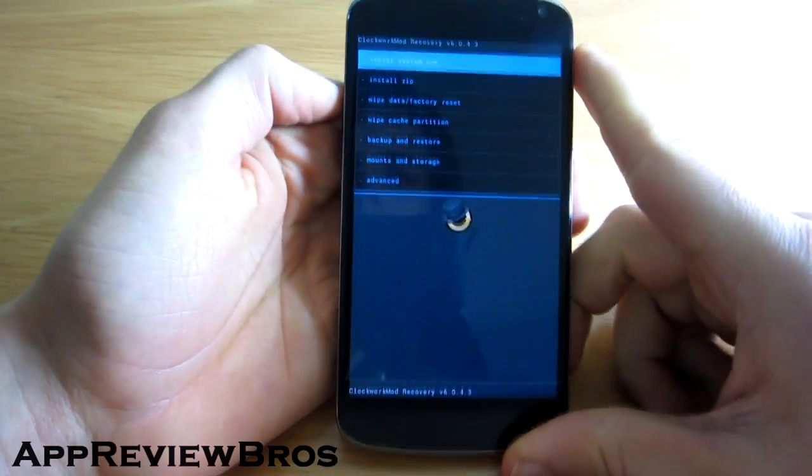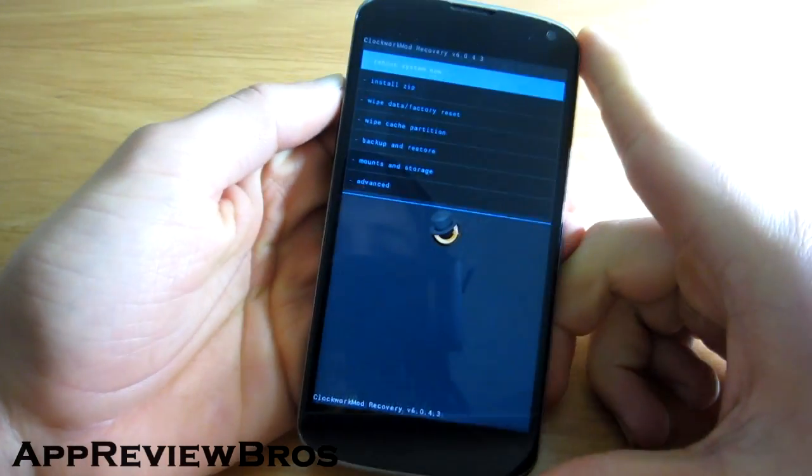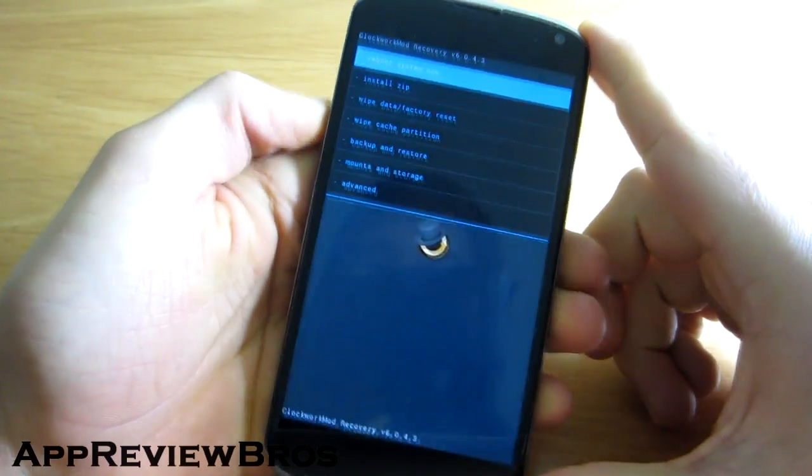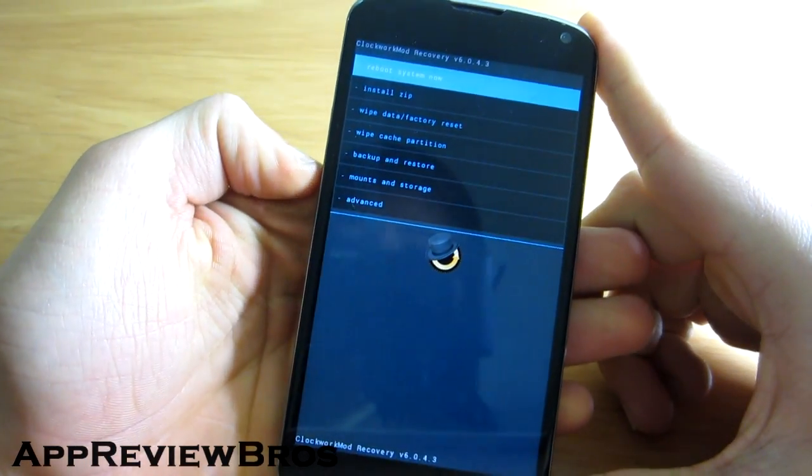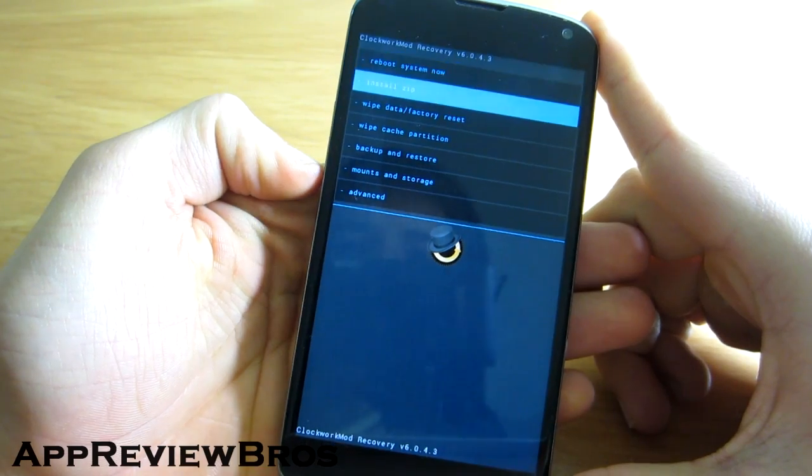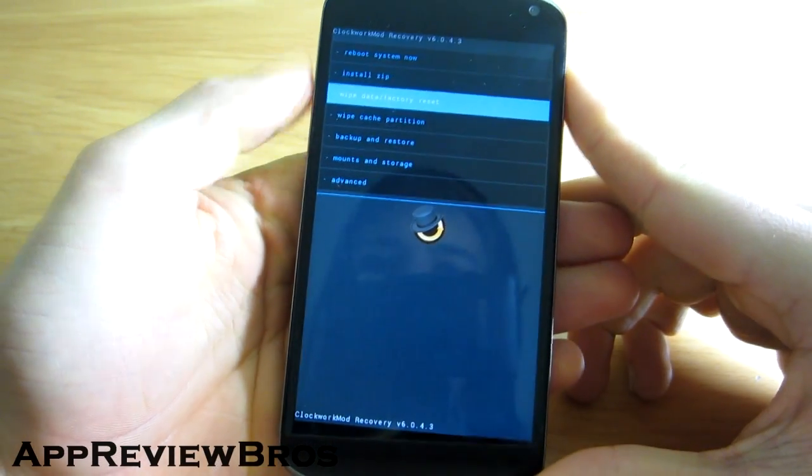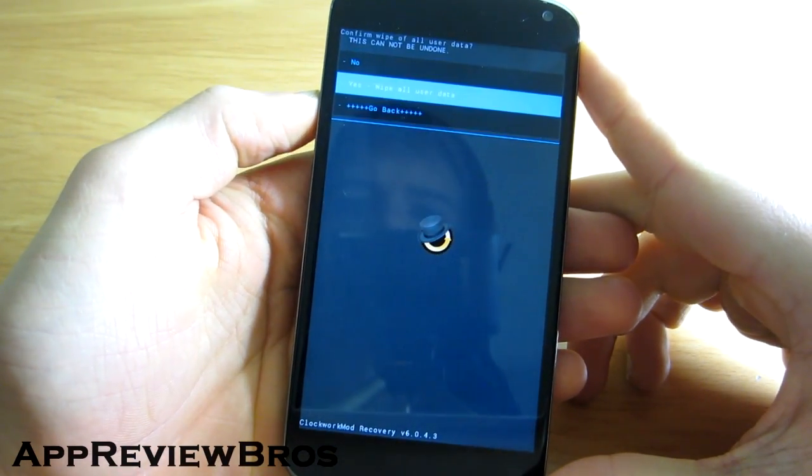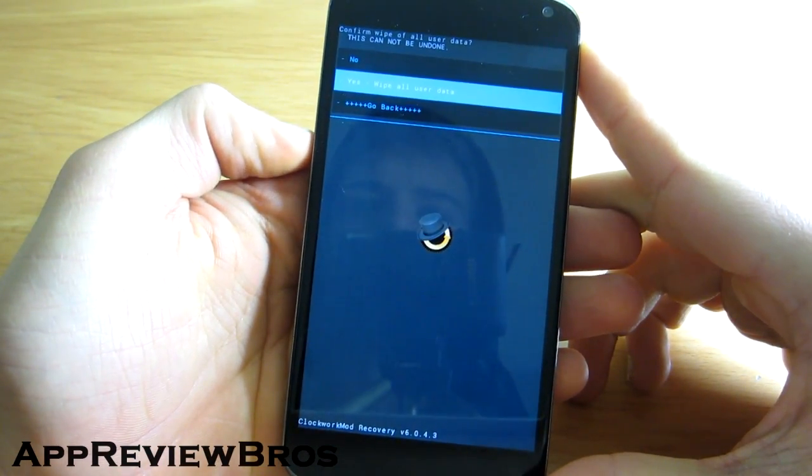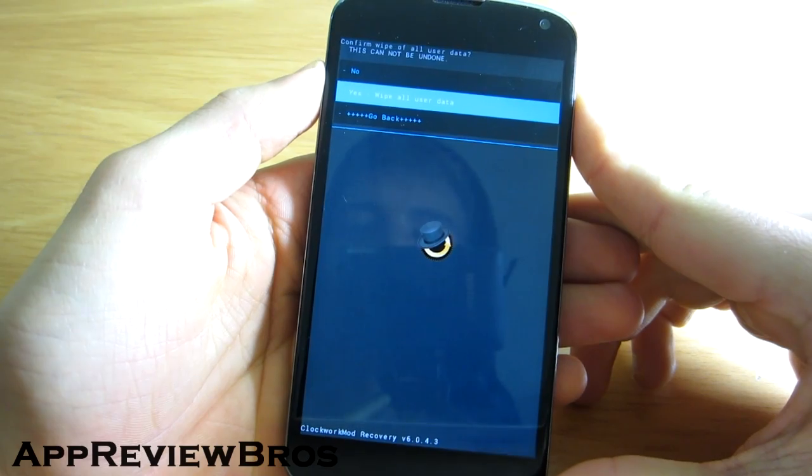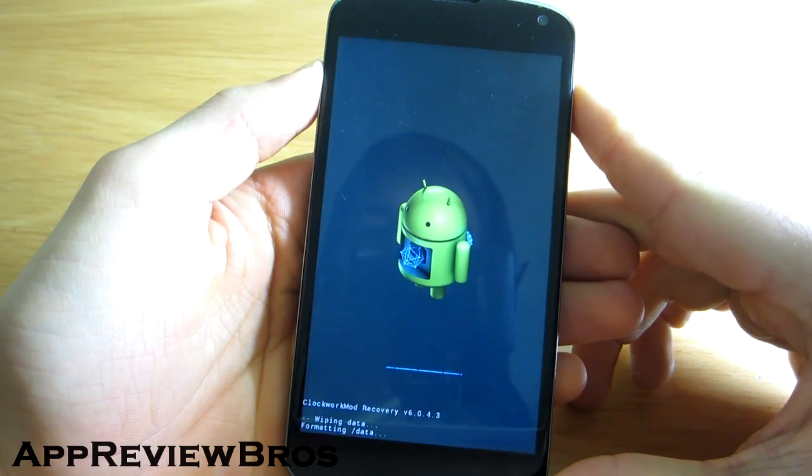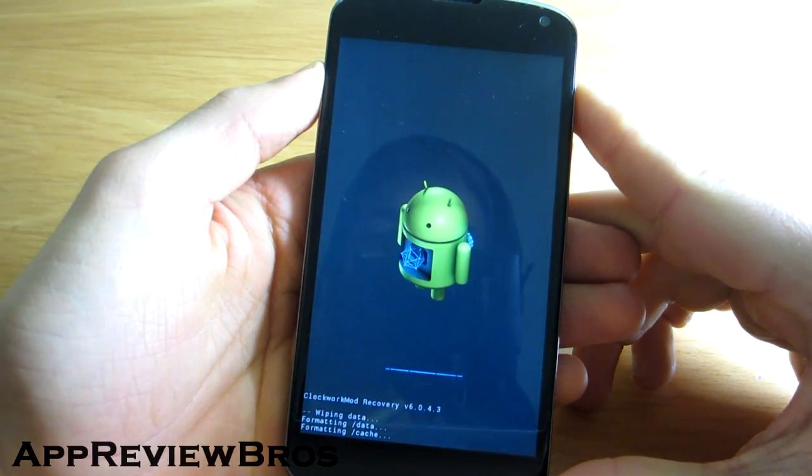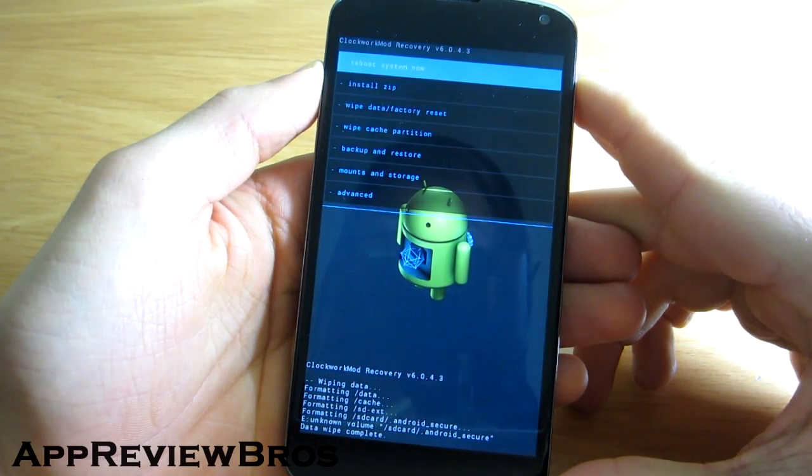Now follow these three simple steps. Do a factory reset, flash the ROM, flash the Google Apps, and lastly, flash super user if you want to have root privileges. And that's it.